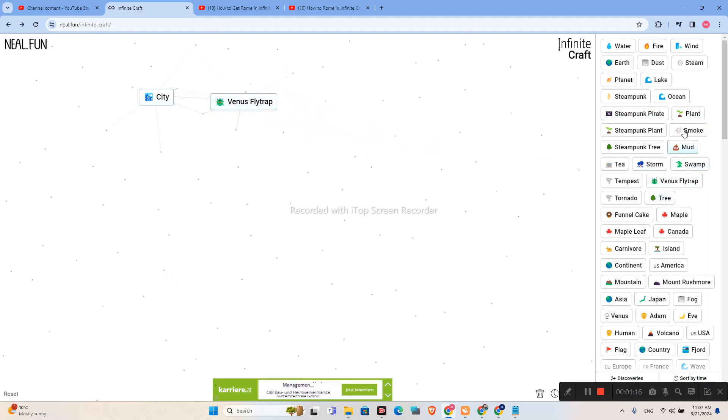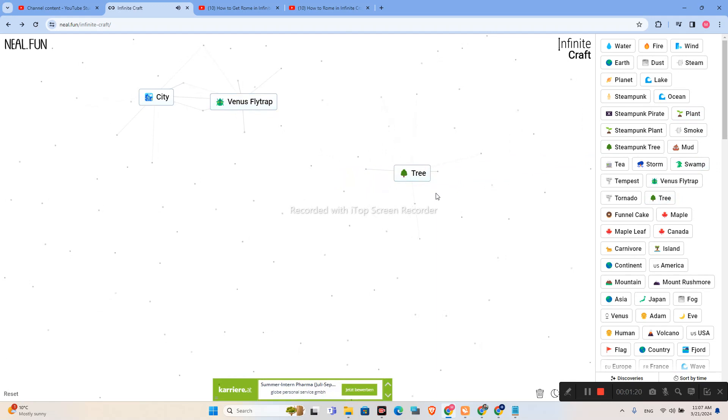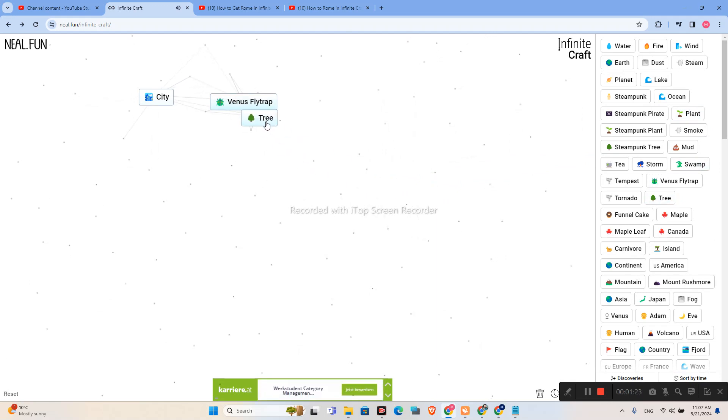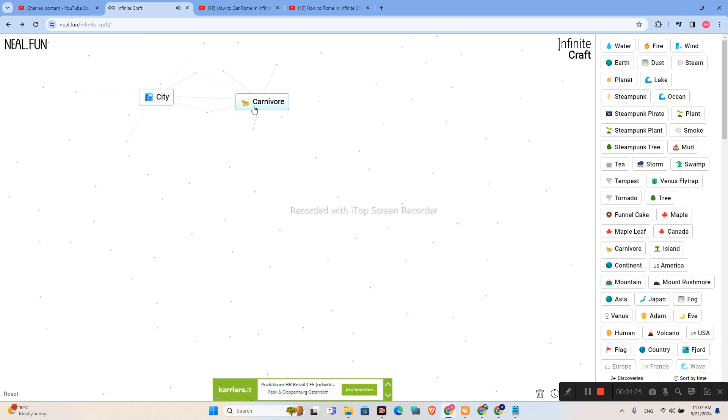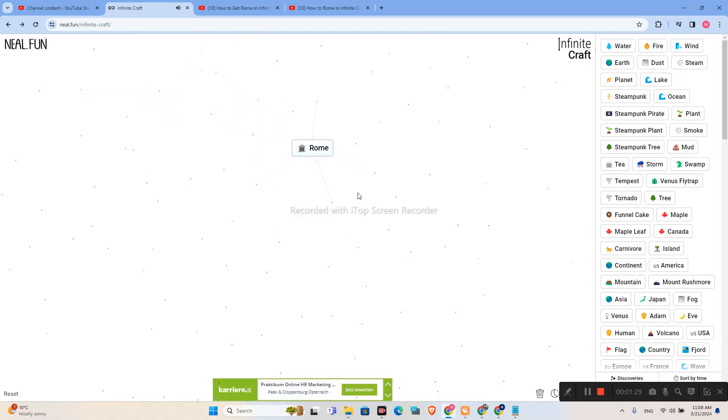Let's combine Plant plus Plant. We have Tree. And right now, we will combine Tree plus Venus Flight Trap and City plus Carnivore. And we have Rome.